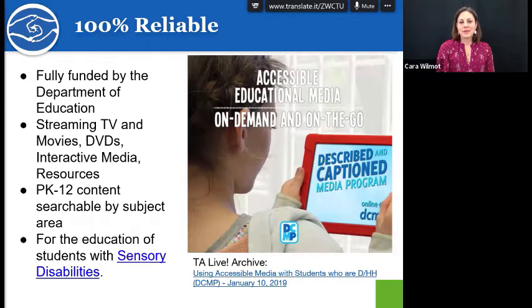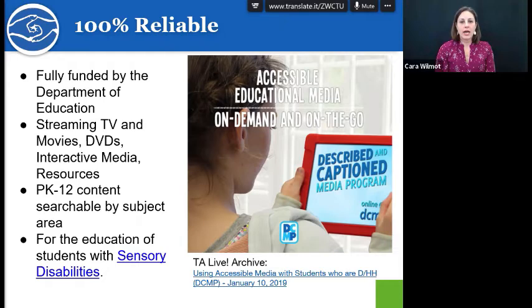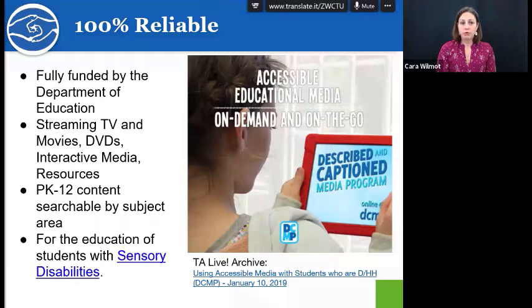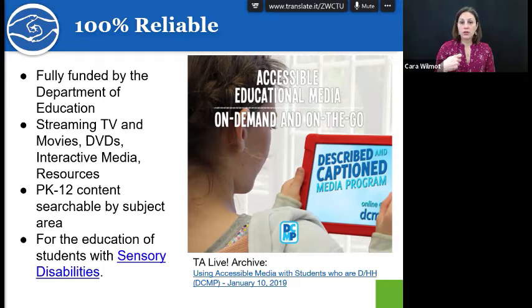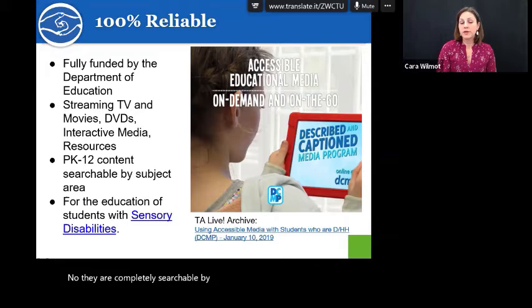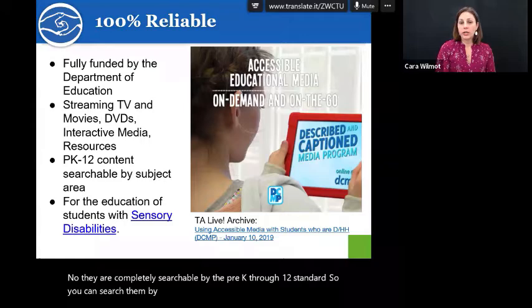Described and Captioned Media Program — all you have to have is one student with a sensory loss in your class and you can actually get your own free account, or the student who is deaf or hard of hearing can get an account, or the family of the child can get an account. Everything they have is completely and appropriately captioned. This is fully funded by the Department of Education. You can stream it, have them send you DVDs, or even download some videos for when you have inconsistent internet. They are completely searchable by pre-K through 12 standards including Common Core, and they're also working on matching them to the expanded core curriculum.